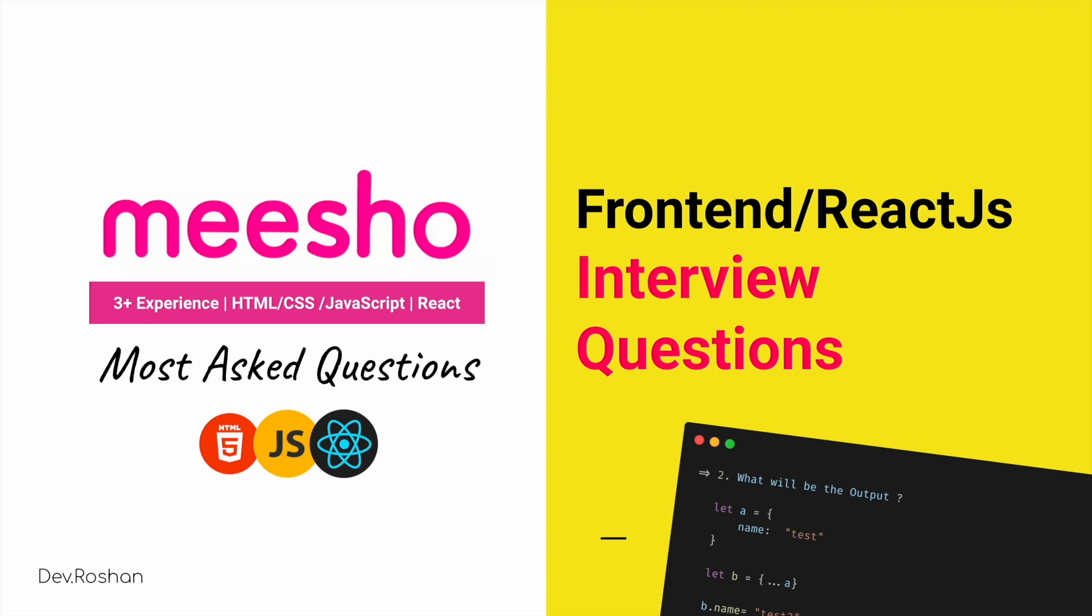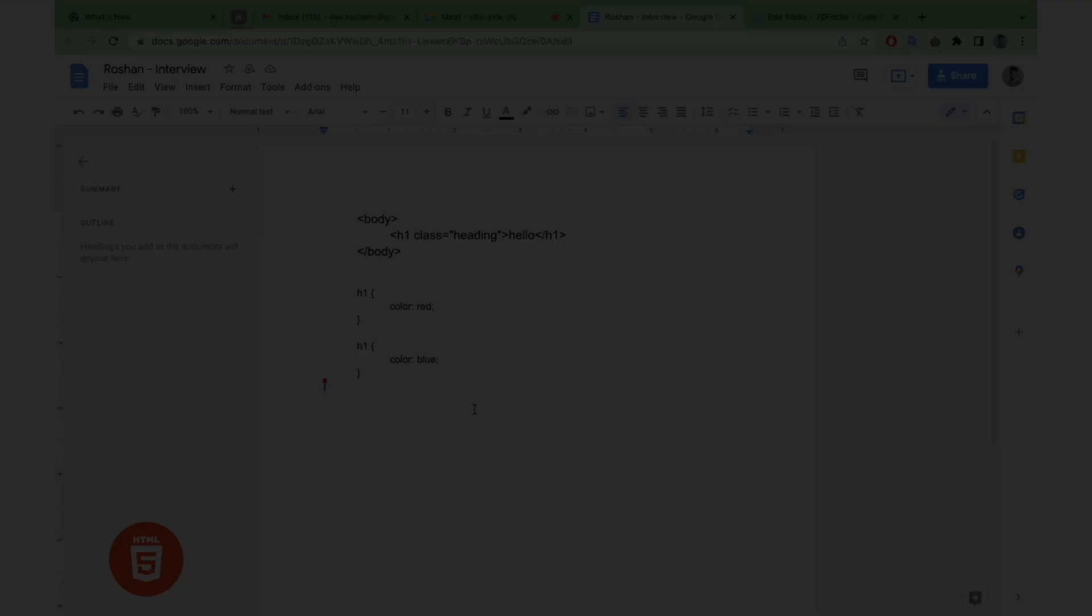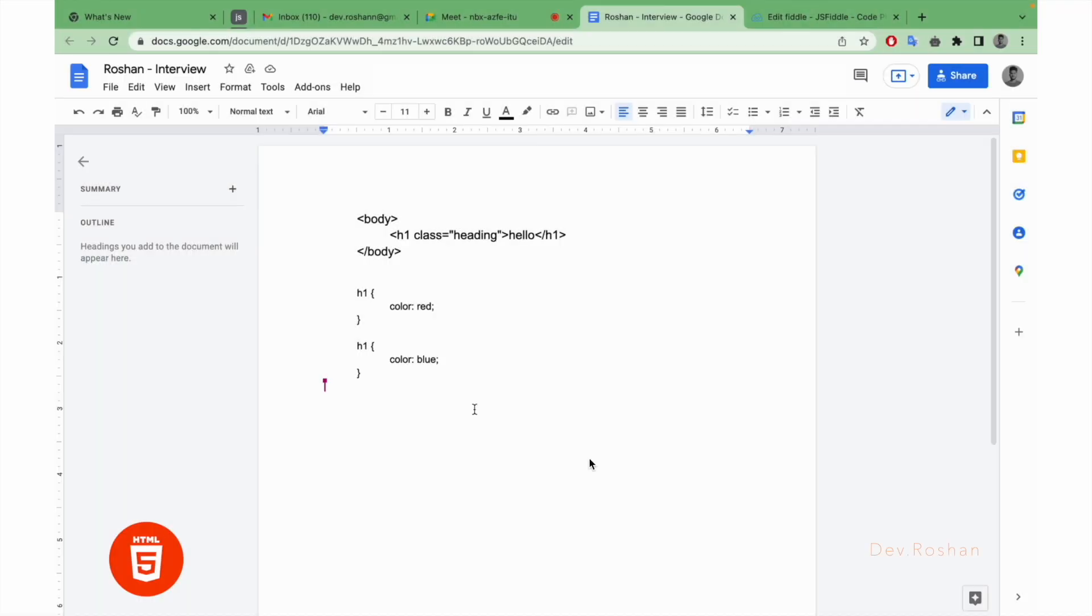Hello everyone, hope you guys are doing well. In this video I will be explaining the most asked interview questions by me and in fact in many companies. So let's start from the HTML CSS questions.